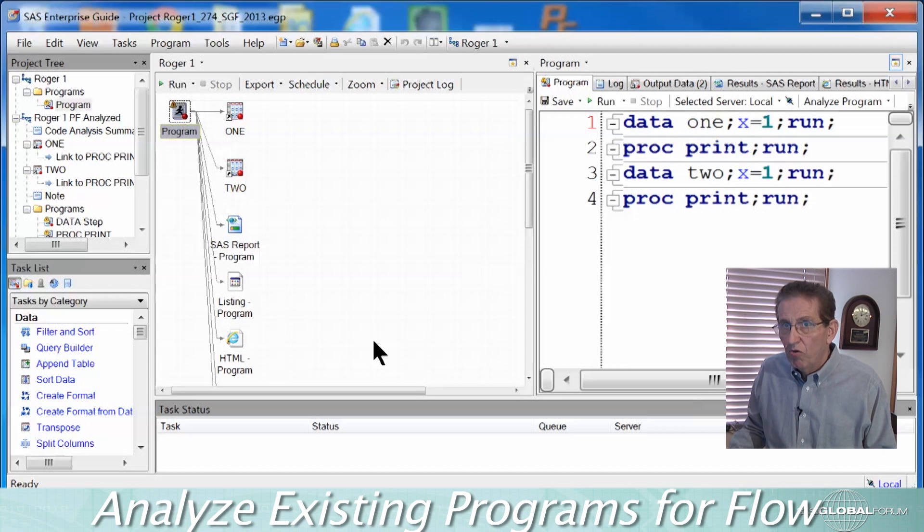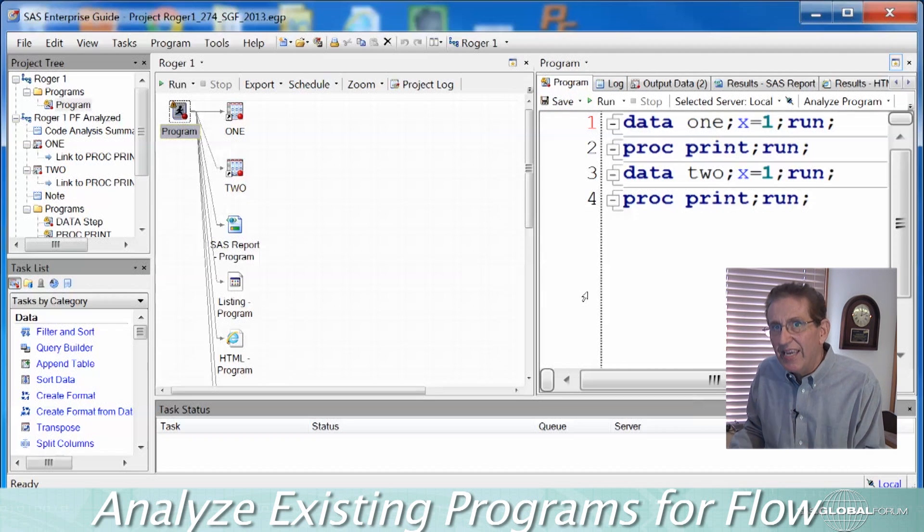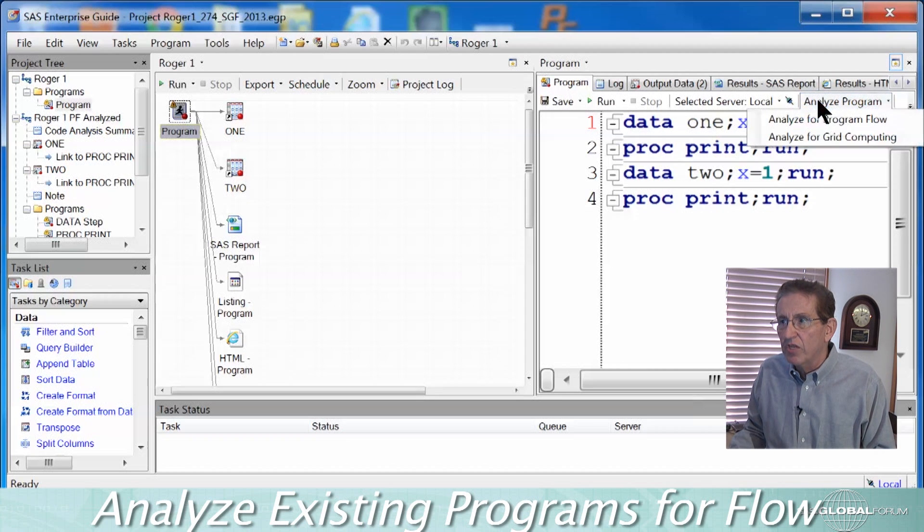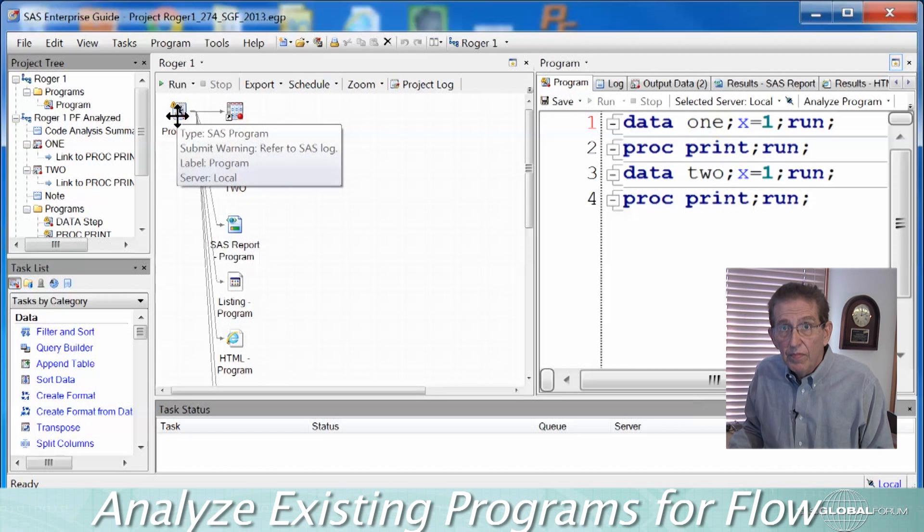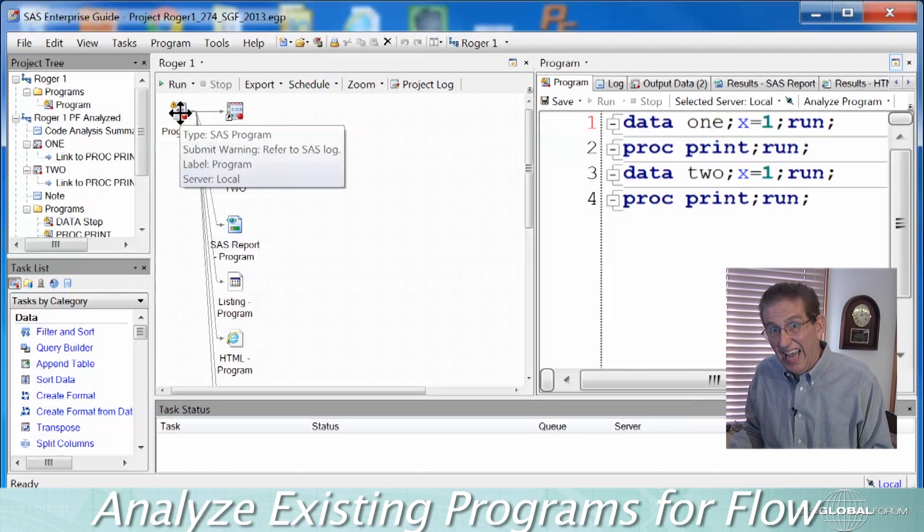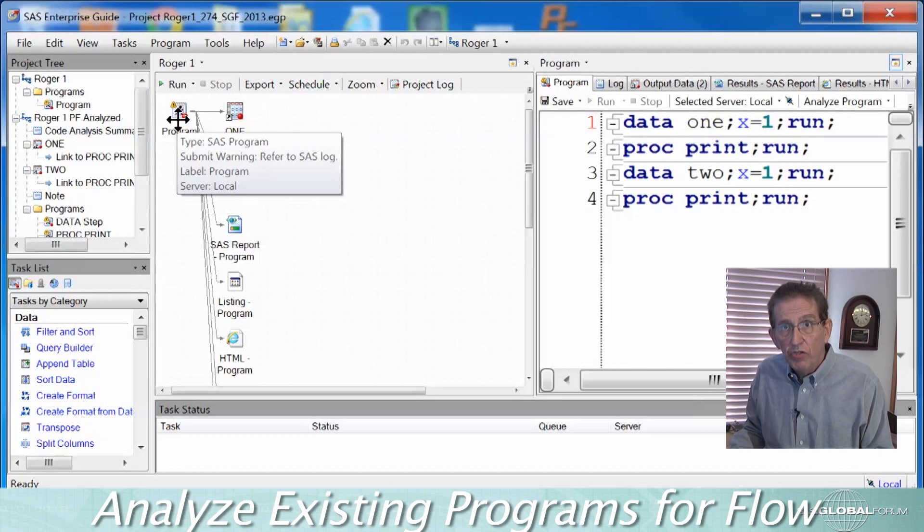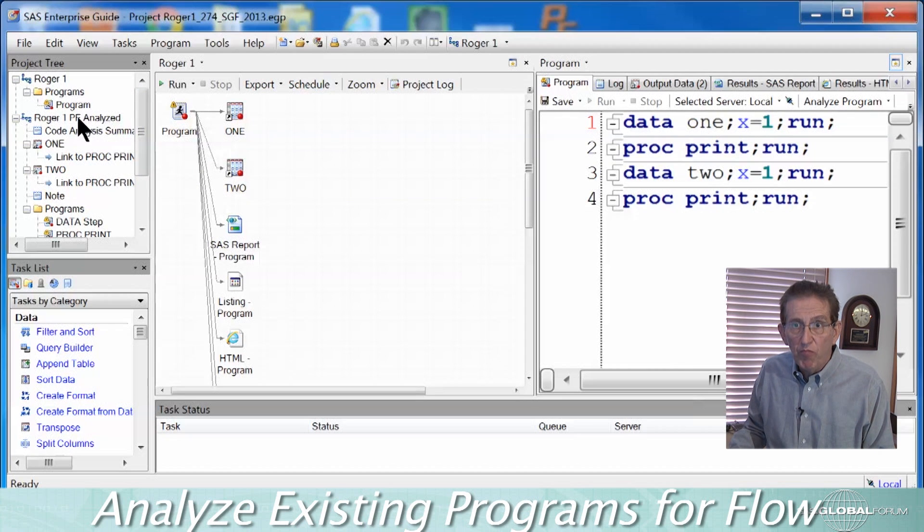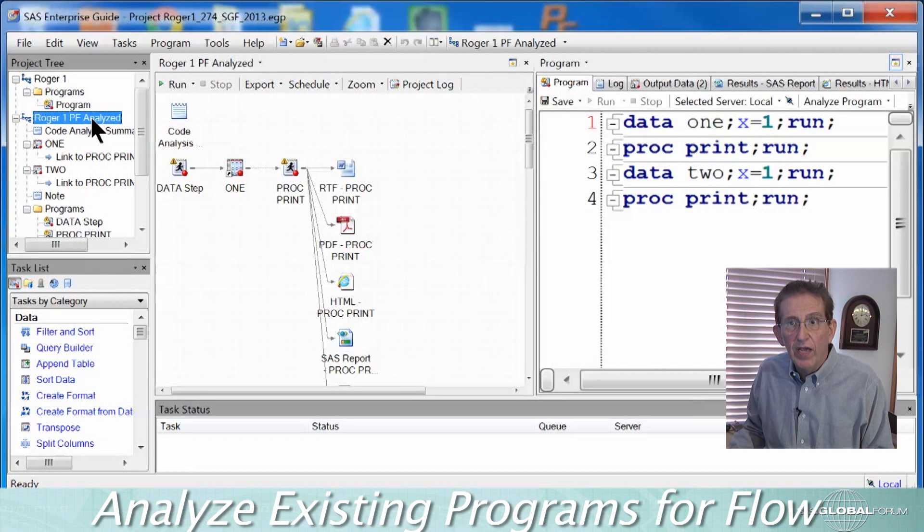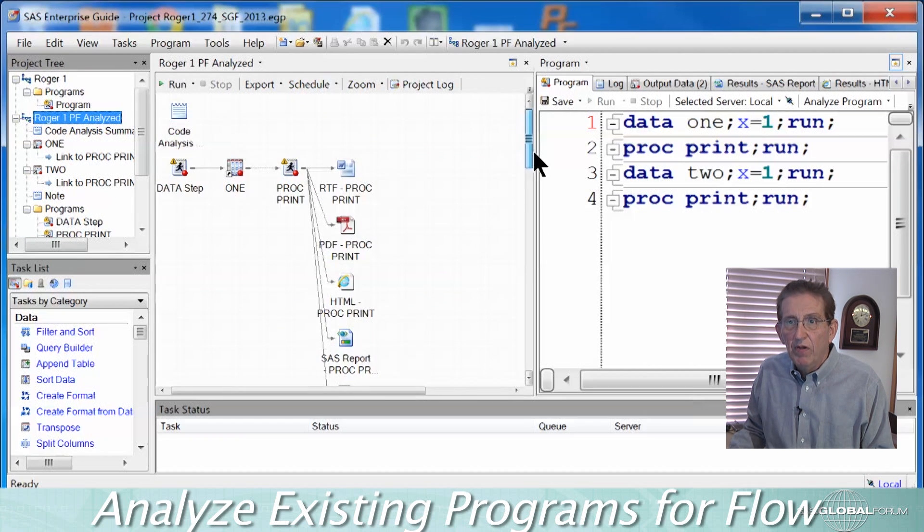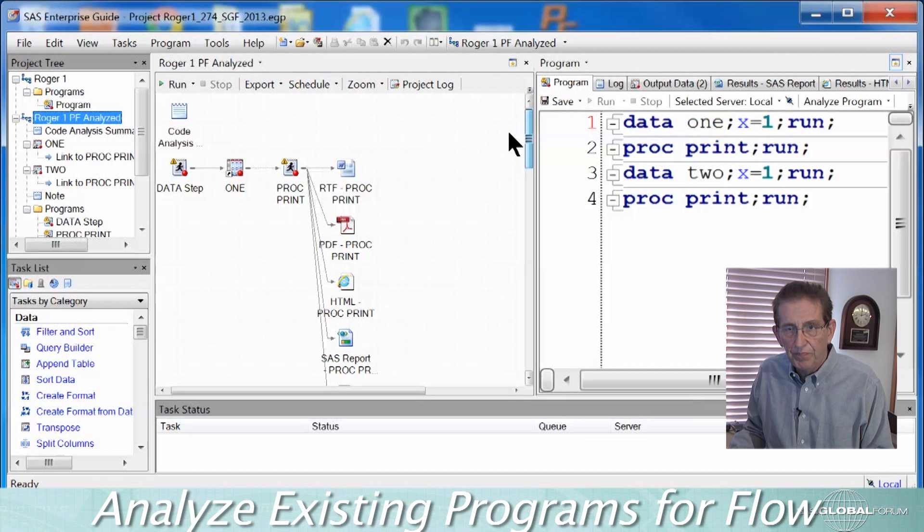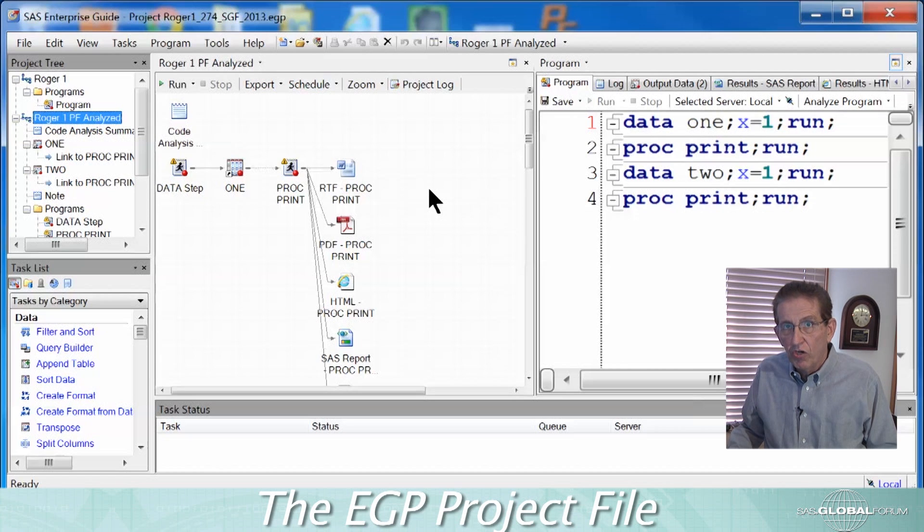Now, existing code can be brought in or you can make new code here. Indeed, when I went into this very simple program that I did make here in Enterprise Guide, but I could have made it outside and brought it in historically. Historically, I went through this Analyze Program, Analyze for Program Flow to make a much richer flow chart automatically than is available here when I just ran it as a given program. This feature is new to SAS Enterprise Guide 4.3 and of course to 5.1 that we're in. And this Roger 1 program flow analyzed is indeed that particular program that's been flowed out. And again, very simple, we have, now we have the data steps showing up, the procs being run, et cetera, more detailed.